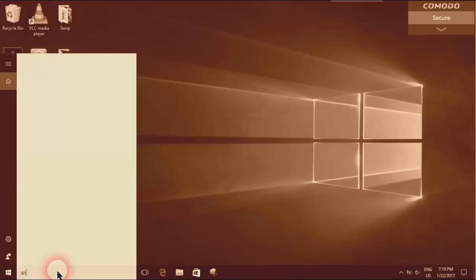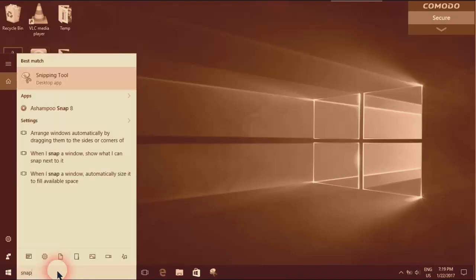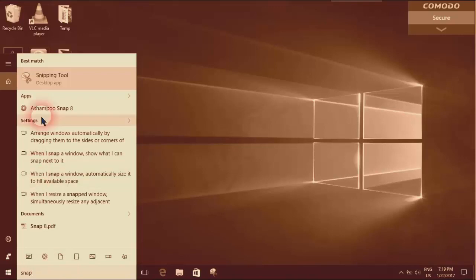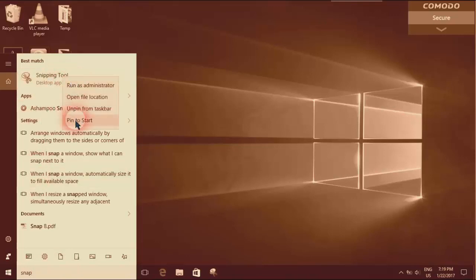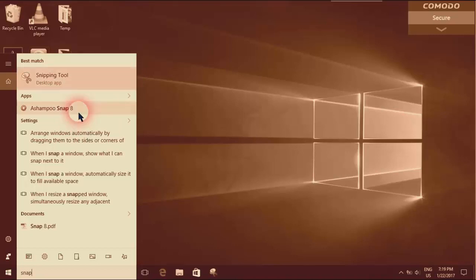Snip, and here you can see it. I'll just unpin it from the taskbar first.